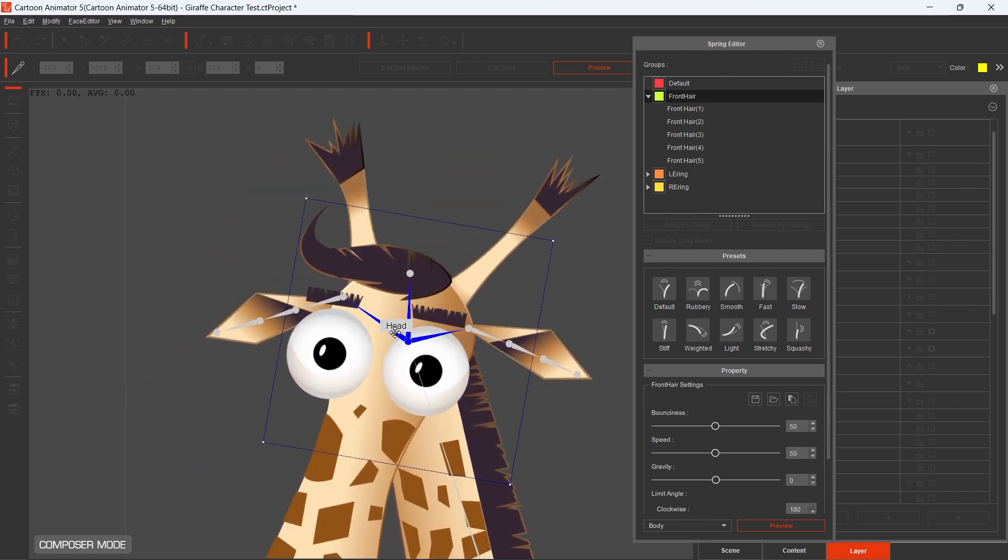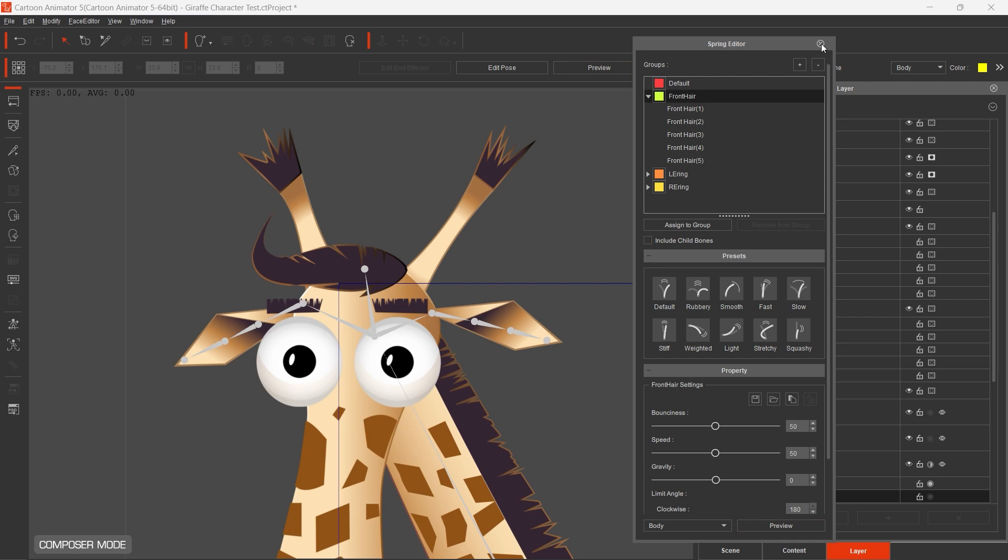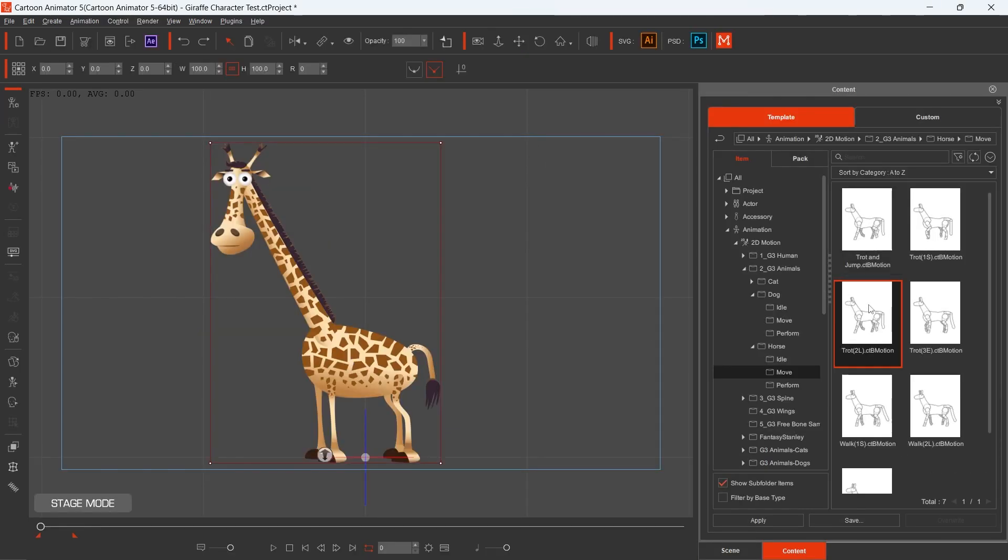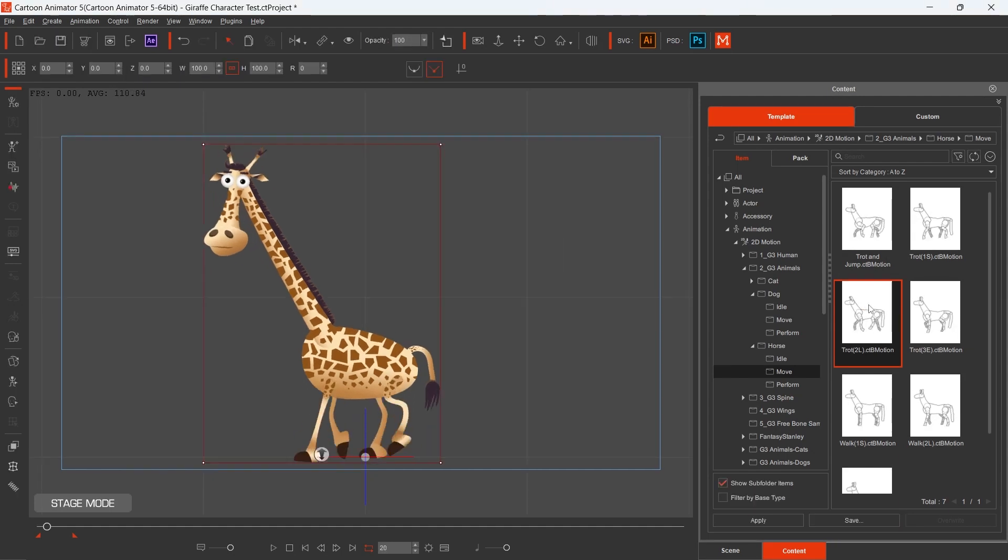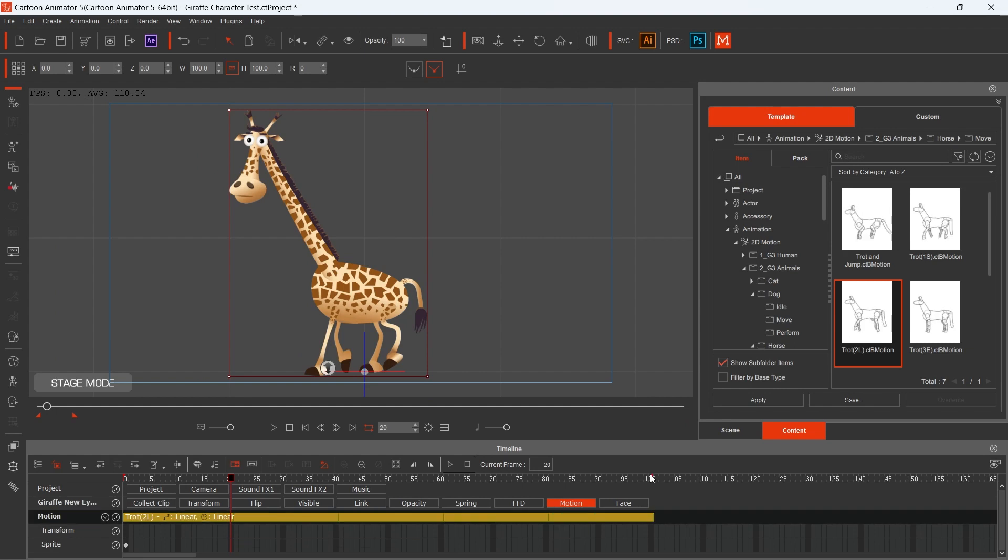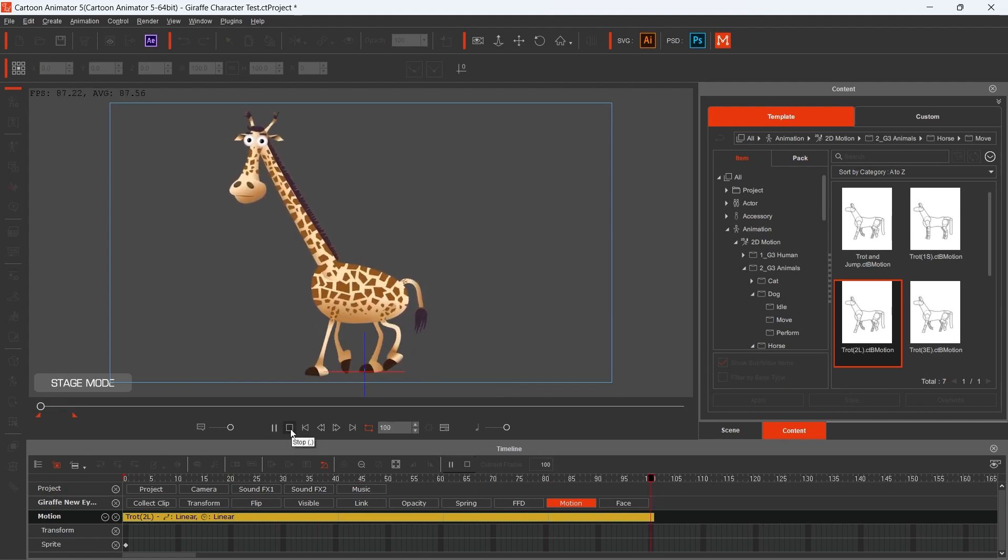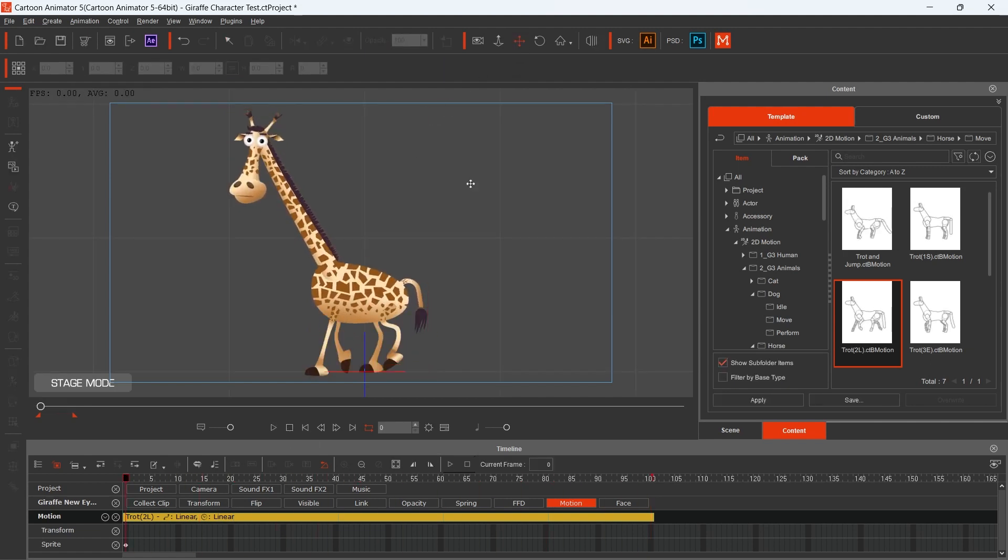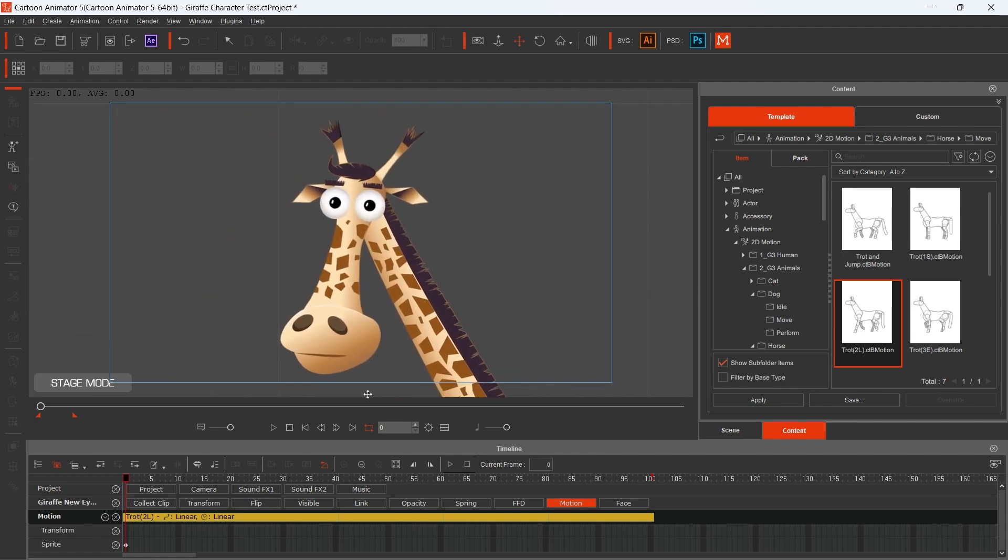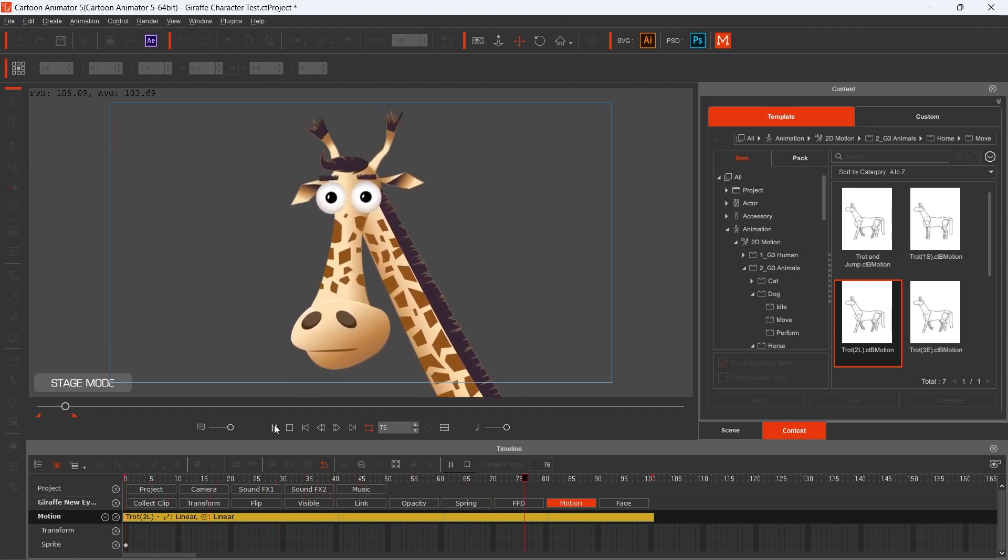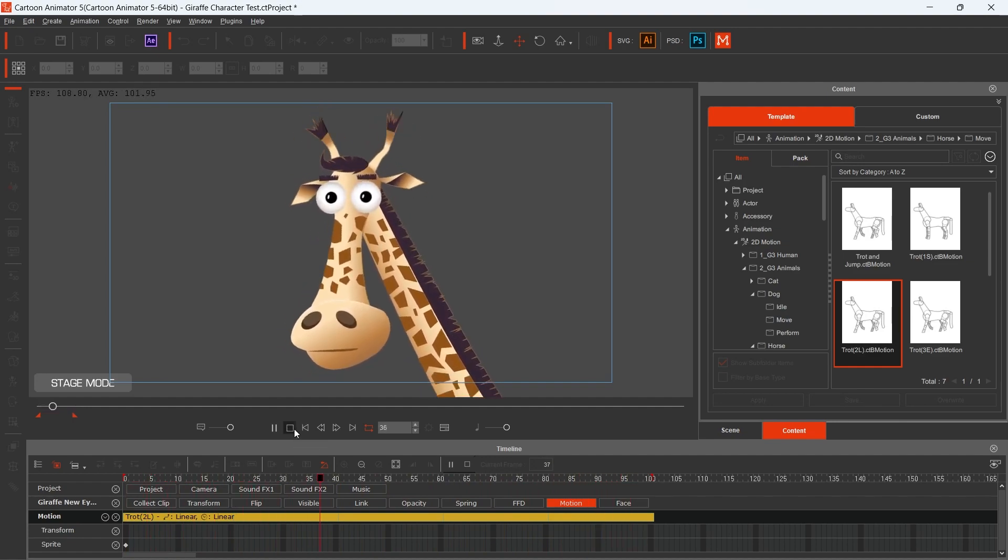Let's see how it looks like during the animation. I apply a Trot Motion from the Content Manager for testing. We need a longer period on the timeline. It's great. The horn is ringing. Let's check it from closer. It's perfectly ringing.